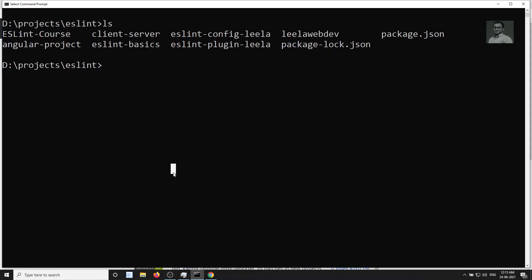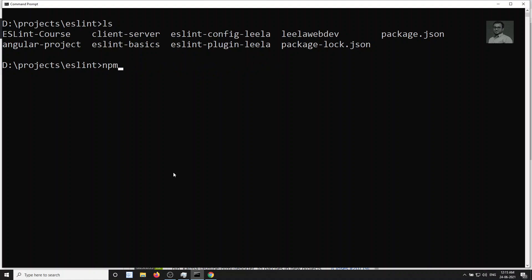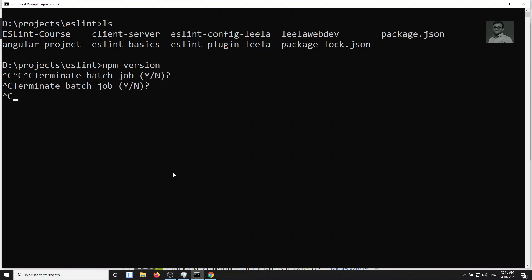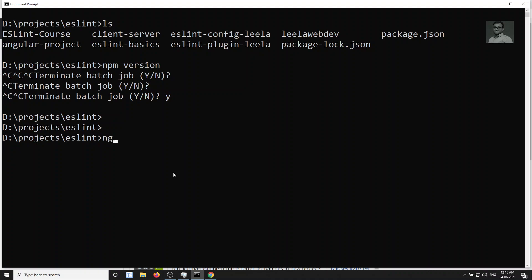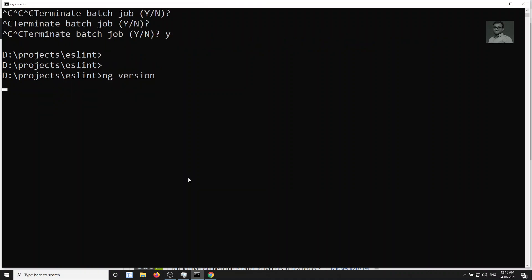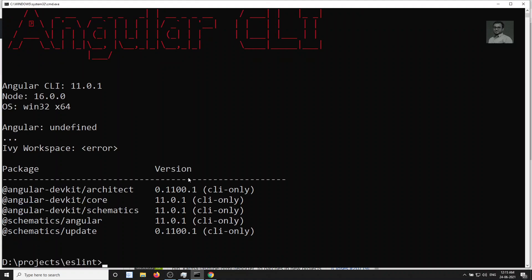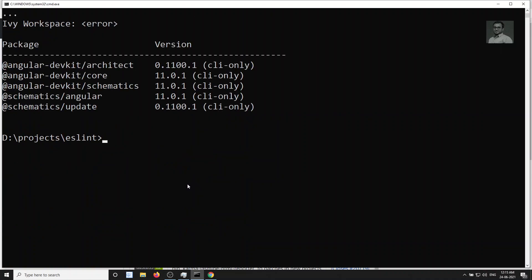To install a specific version, first uninstall the Angular CLI you currently have, then run npm install with @angular/cli and specify the version you want. I've already installed a specific version. Run 'ng version' — not 'npm version' — to check the Angular CLI version. Normally the Angular CLI version matches the Angular version, so CLI version 12 installs Angular 12, and CLI version 11 installs Angular 11.